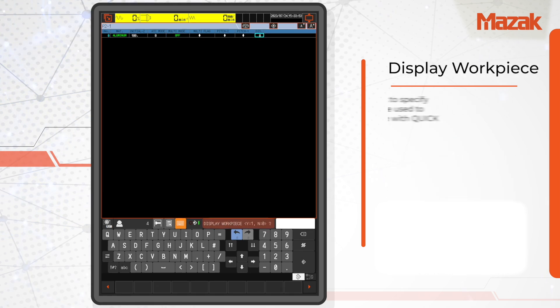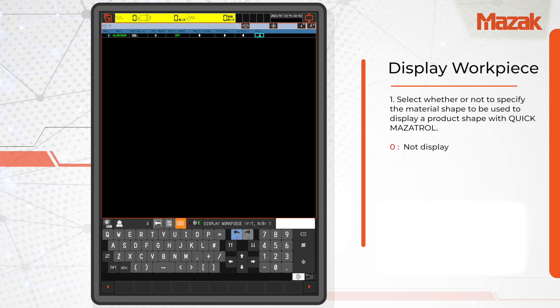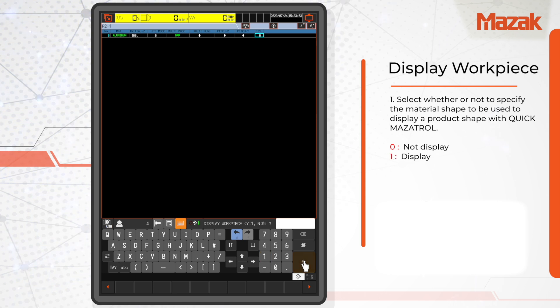Display workpiece is a simple method of defining the raw material stock of your part. Enter 0 if you don't want to see the material shape on display. Enter 1 if you want the material shape to be displayed.